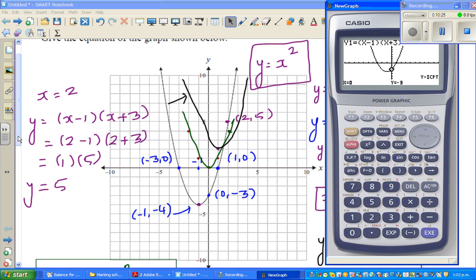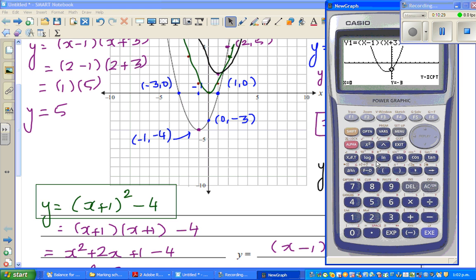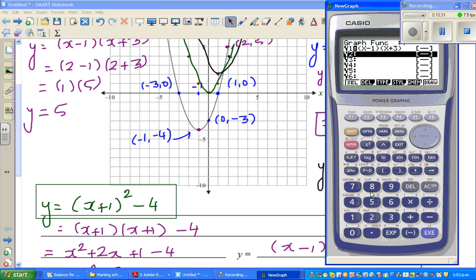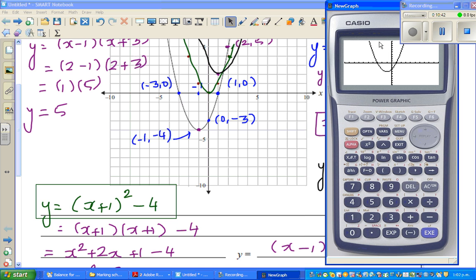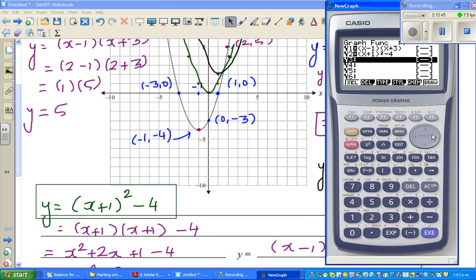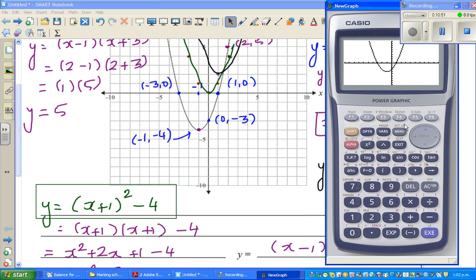What I said was that y equals x minus 1 times x plus 3 and y equals x plus 1 squared minus 4 are the same. If you type in both equations, the calculator draws the same graph. Deleting one confirms it's the same parabola. For the translated equation x minus 1 squared plus 2, G-Solve minimum gives vertex at 1 comma 2.